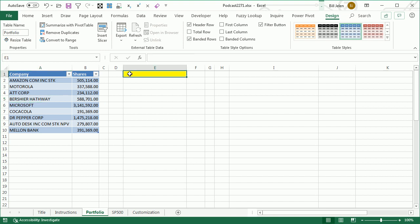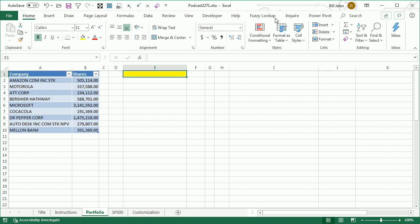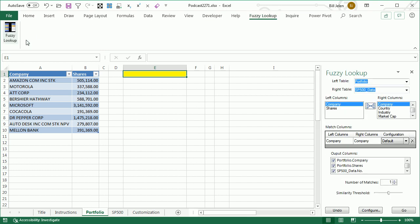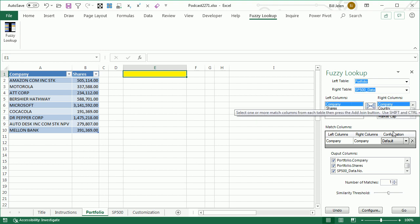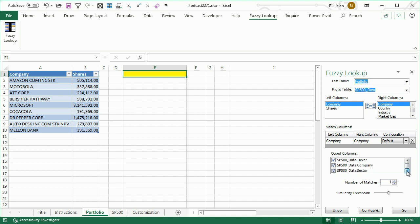Here's how it works. Go to Fuzzy Lookup and you'll get a little panel on the right-hand side. Specify the left table and then the right table using the dropdowns. You can specify two columns in theory, but here it's just one column — company in the left table and company in the right table — then choose which columns you want to output. At the end, the fuzzy lookup similarity is something you definitely want to ask for. And we're going to talk about number of matches.